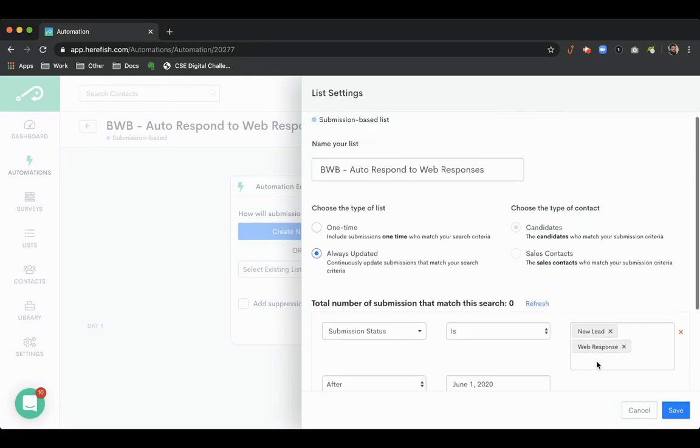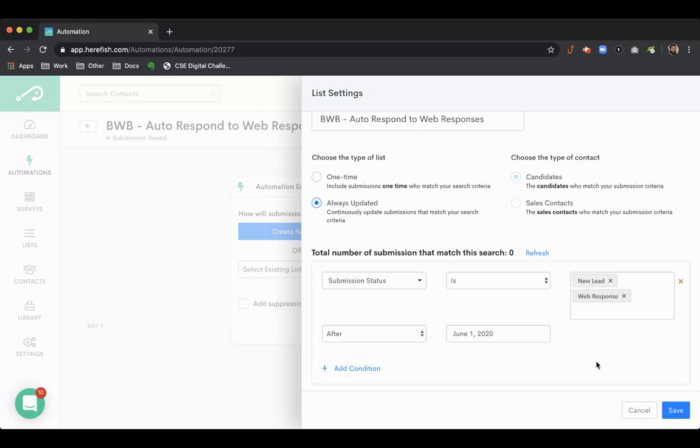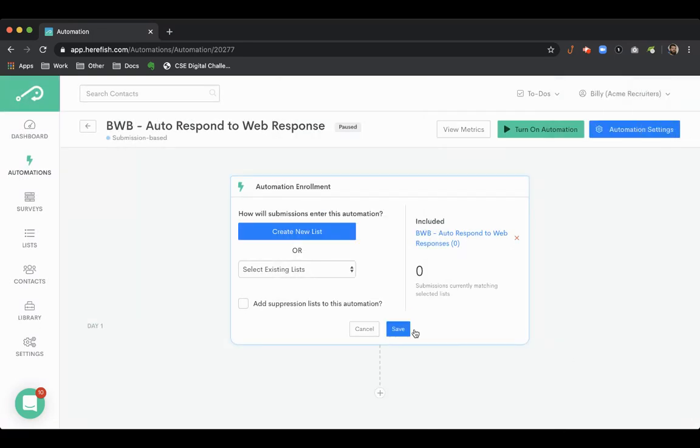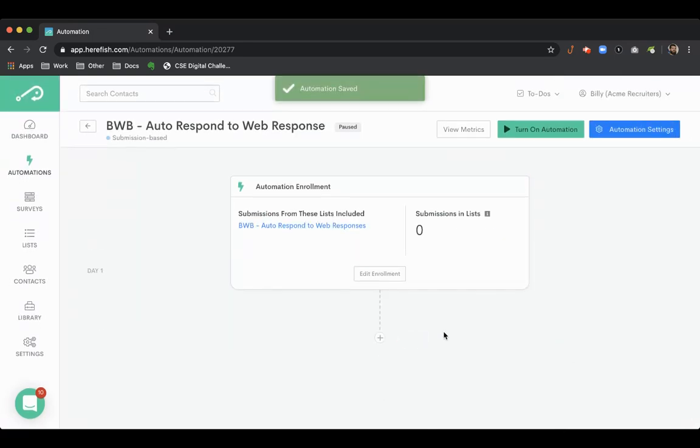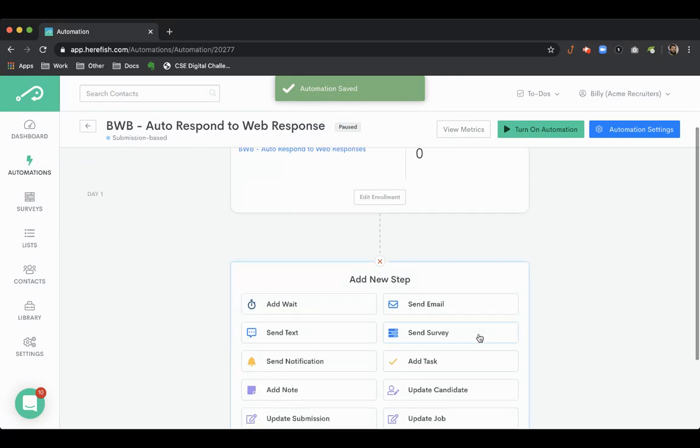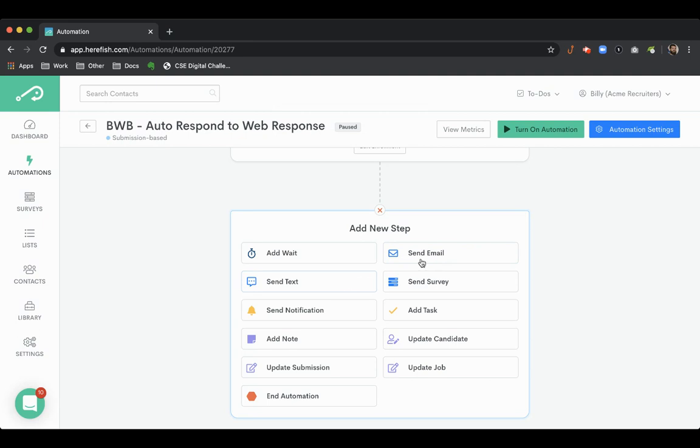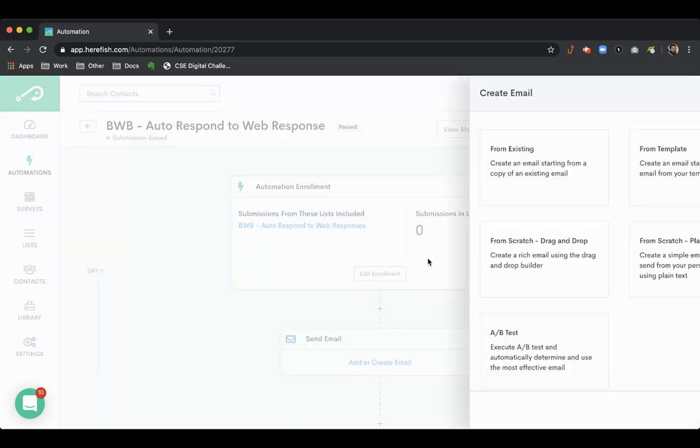But that is the list and the trigger. So we're just trying to find anybody who applies to a job online. So there is our list logic and then here it's going to be a communication step. So we can either send an email, send a text. Most of the time you want to send an email here and just show you some of the options.